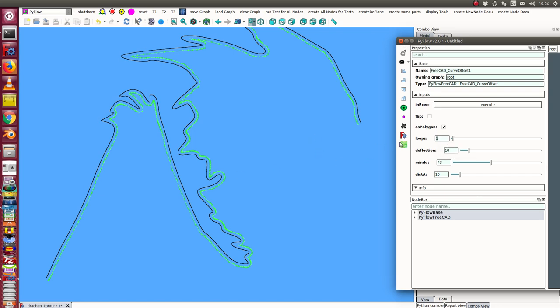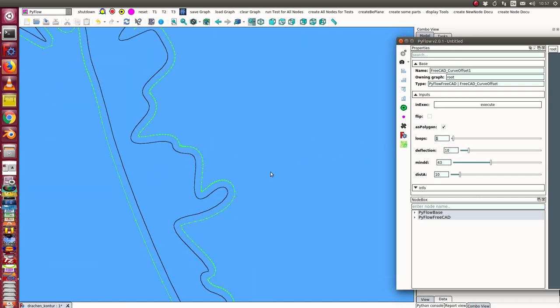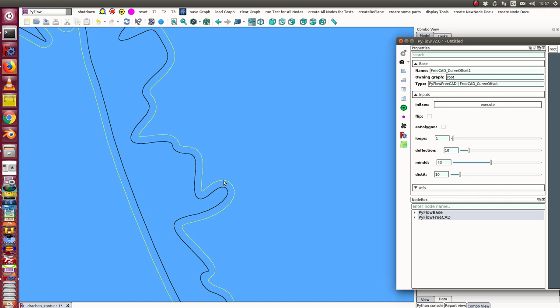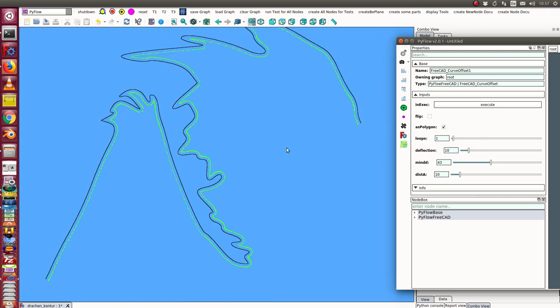Next step is I have a polygon as polygon in this case. If I unset this flag, I get here a B-spline. The other thing what I can do is I can change here the distance.